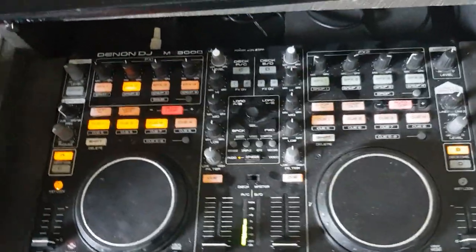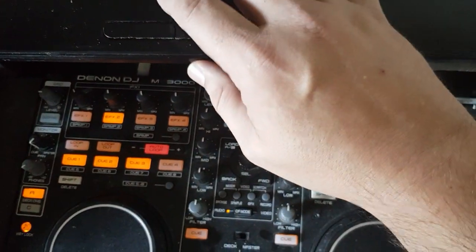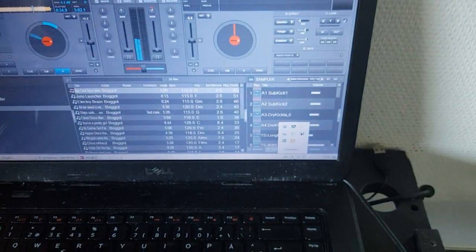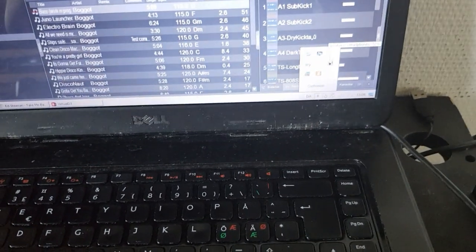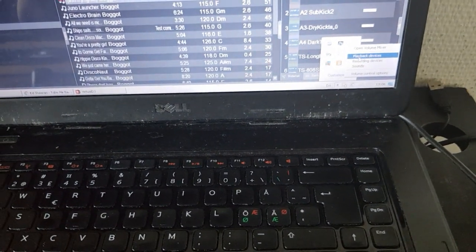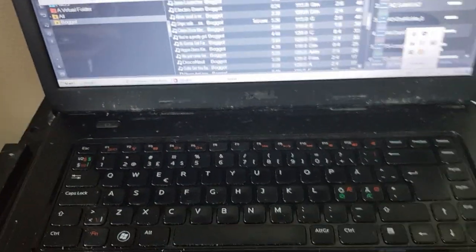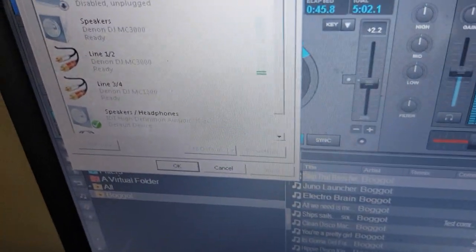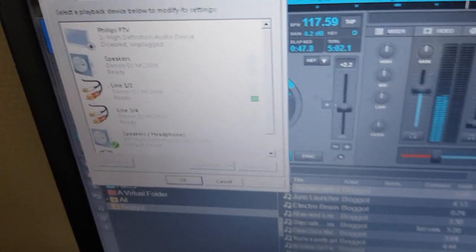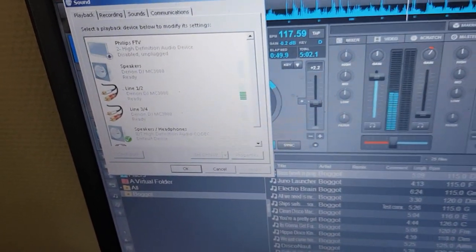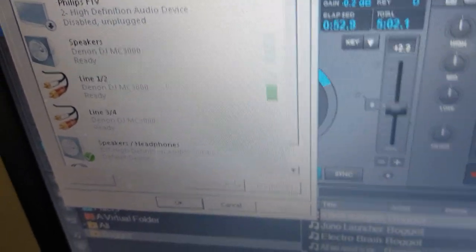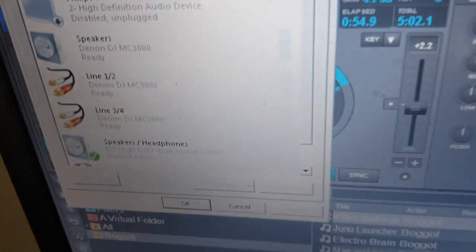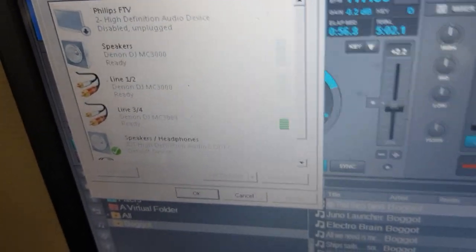If I go into audio settings, right click, playback devices, we can see that if I turn up the master, I get output through the MC 3000 on line 1 and 2. And if I enable Q, I get 3 and 4.